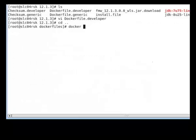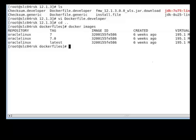If I run the Docker images command, I can see that I have my Oracle Linux base images that I have pulled from Docker Hub. Now I will build my WLS install image.